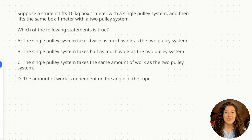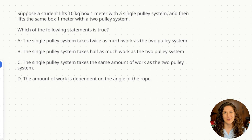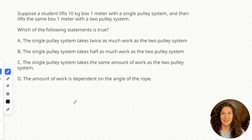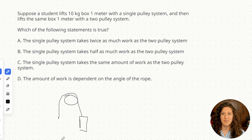Here's our first question on pulleys. Go ahead, pause this video, give this question a shot on your own, and then we'll come back and work through it together. Let's walk through this situation in the question stem. A student is lifting a 10 kilogram box with a single pulley system, so I'm just going to draw a sketch of a pulley system here.